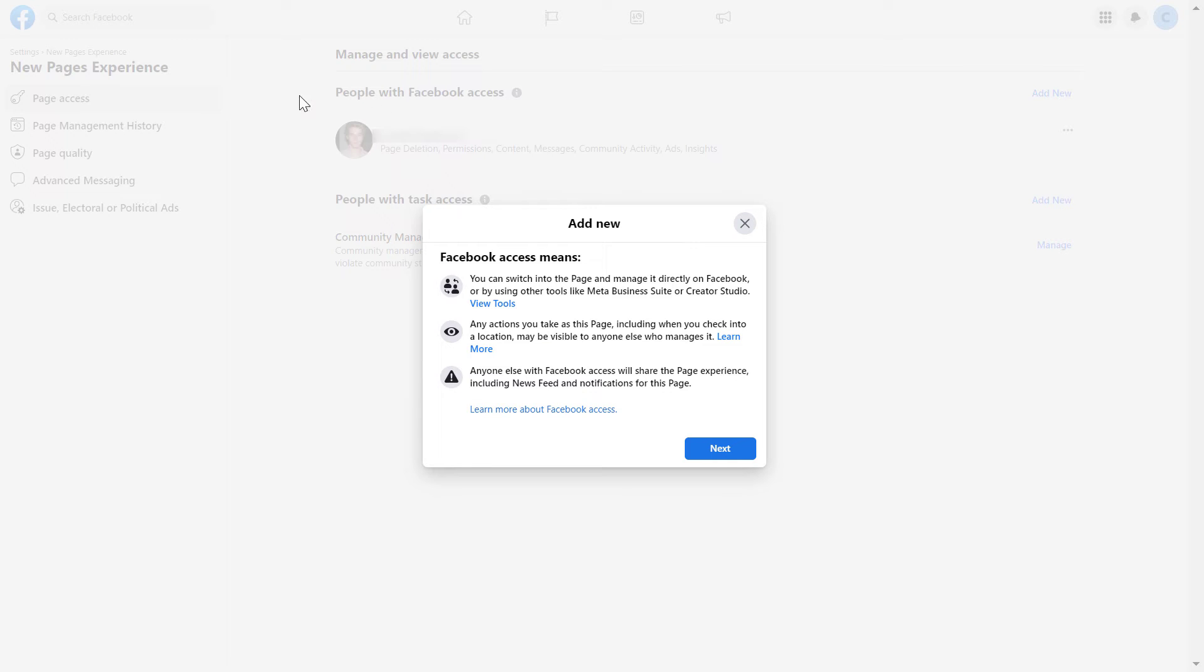As you can see, we're going to add him as an admin with Facebook access. This means that he or she is going to be able to switch into the Facebook page, manage content on the Facebook page, add or remove people on the page, add or remove other admins on the Facebook page, and also delete the Facebook page potentially. So keep this in mind.